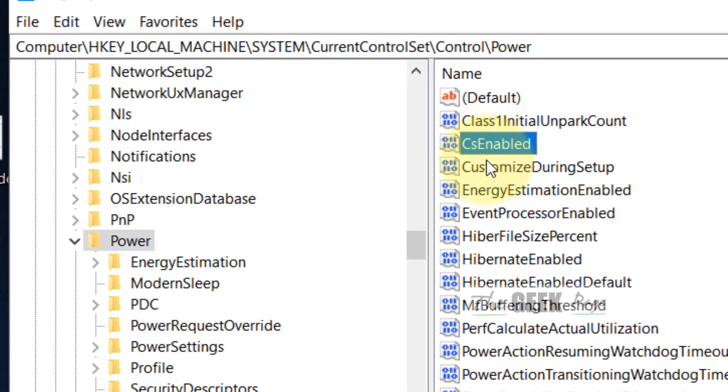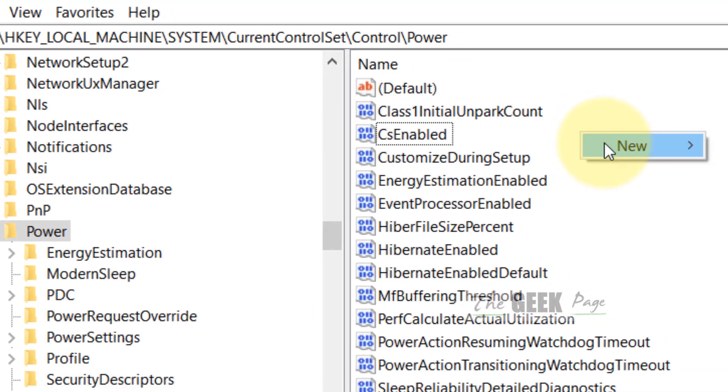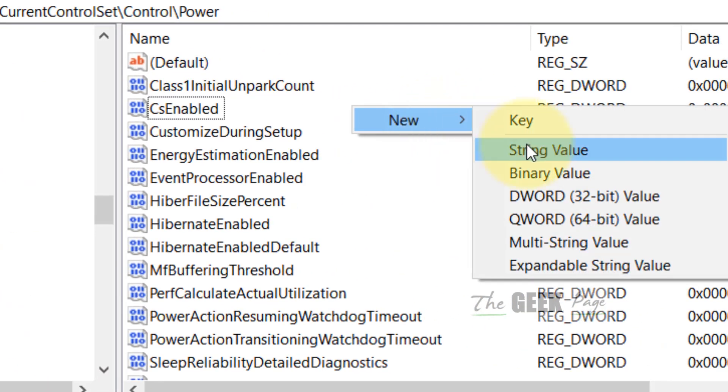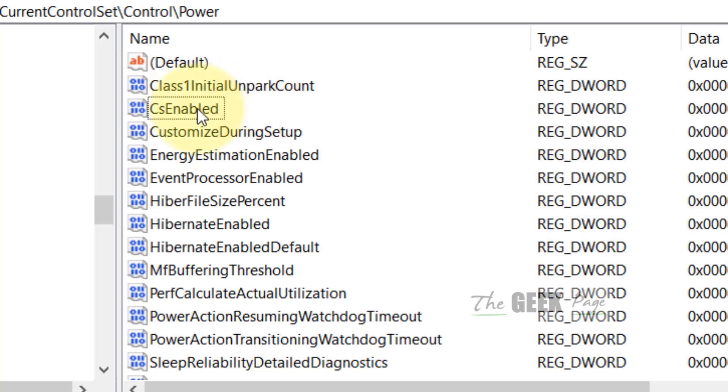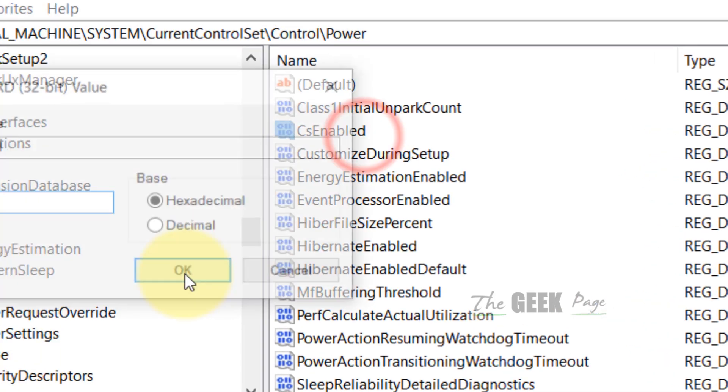Now on the right side, find the CsEnabled key. If there is not a key named this, right click and select New DWORD 32-bit Value and rename it to CsEnabled. Mostly it will be present, so double click on it.